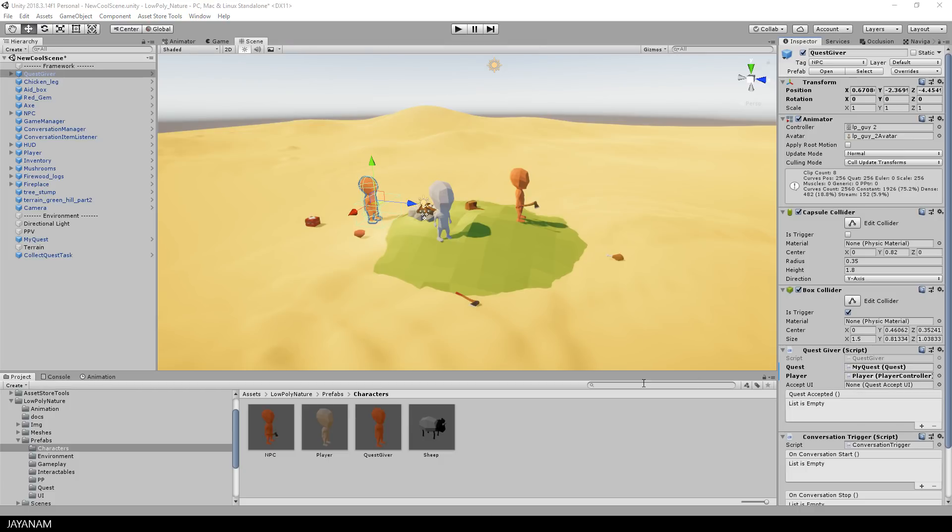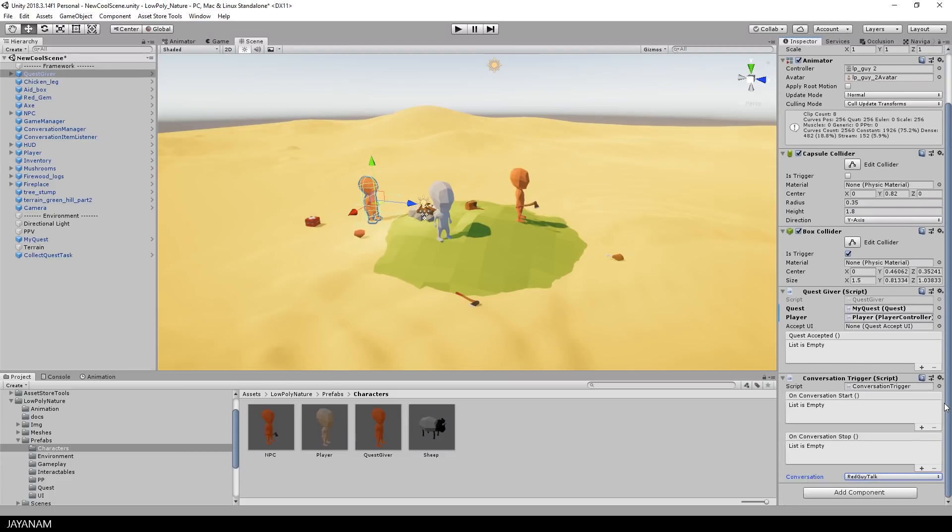And then you have to define which conversation to start, when the player is near the quest giver character. In this dropdown you can see the conversations that are defined in the conversation database. And I am using the predefined gem quest conversation.